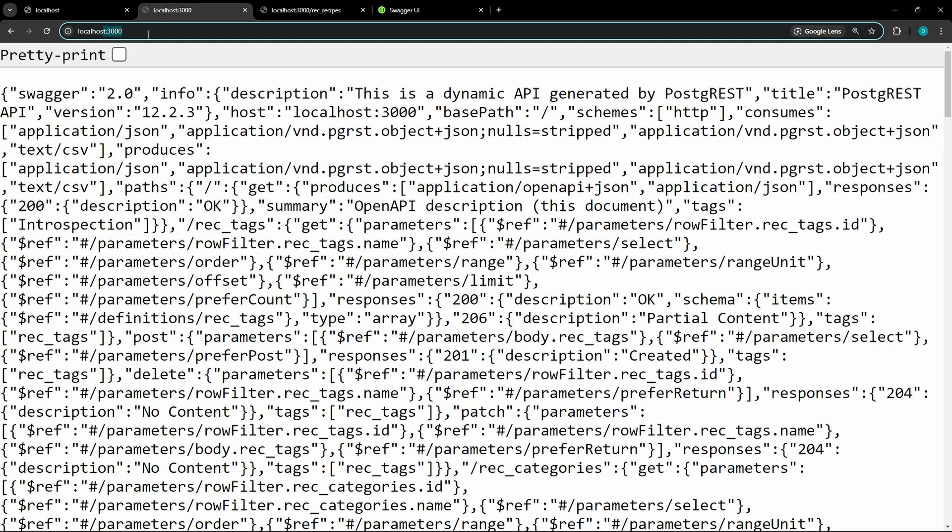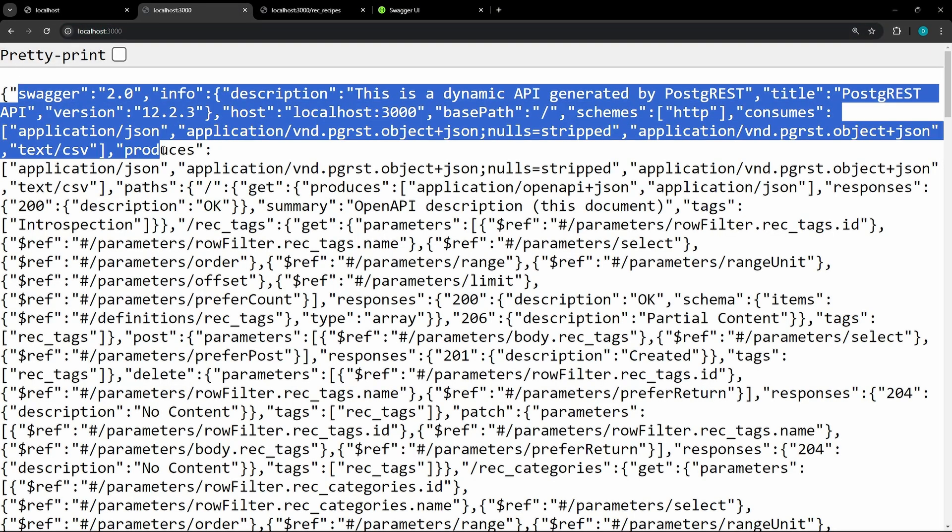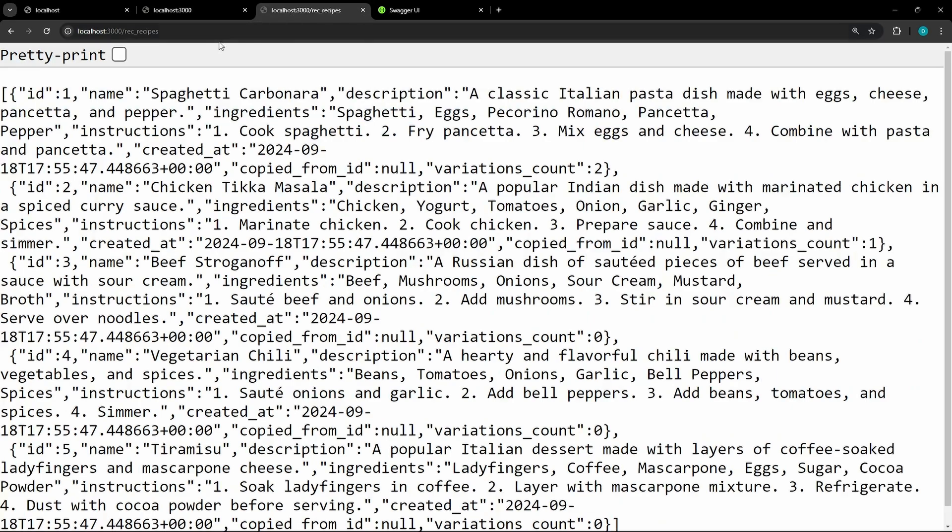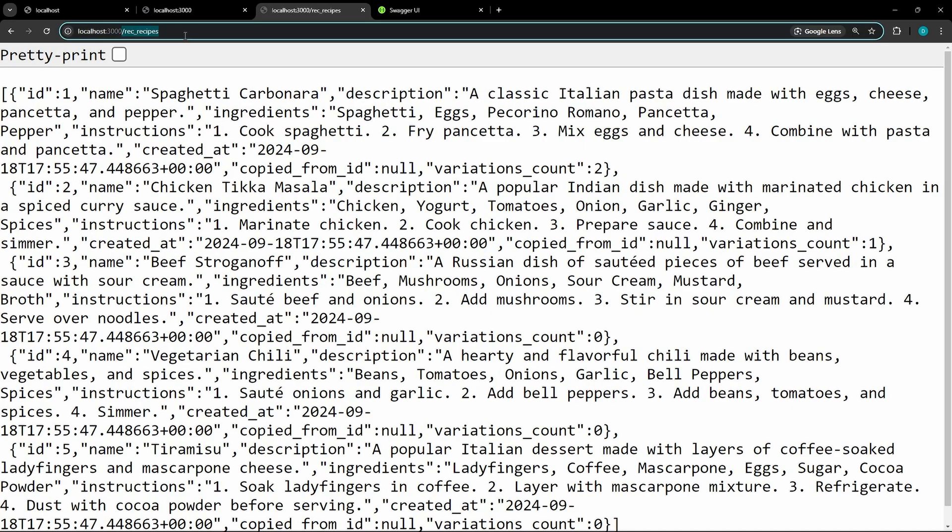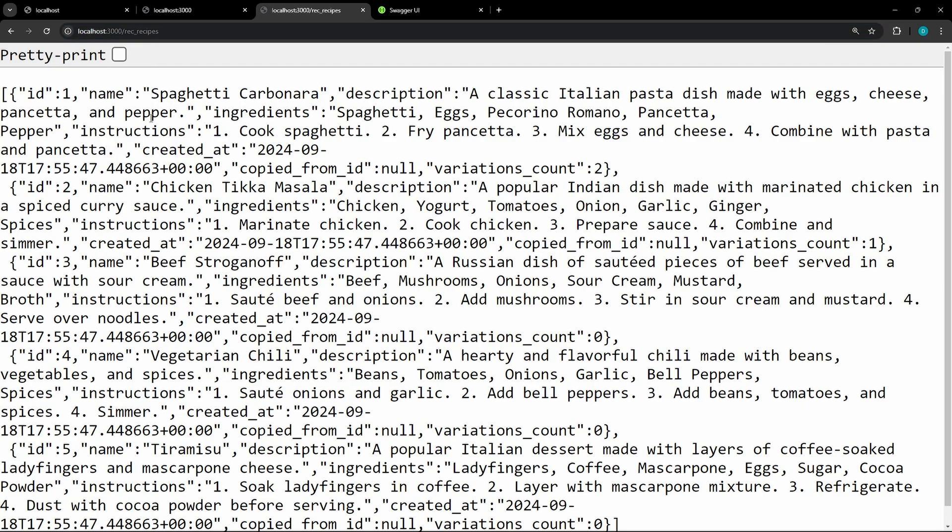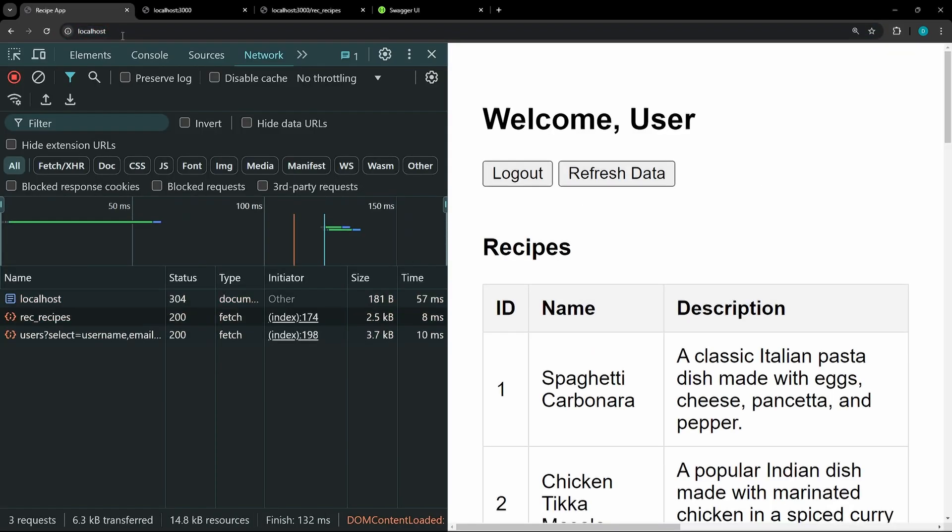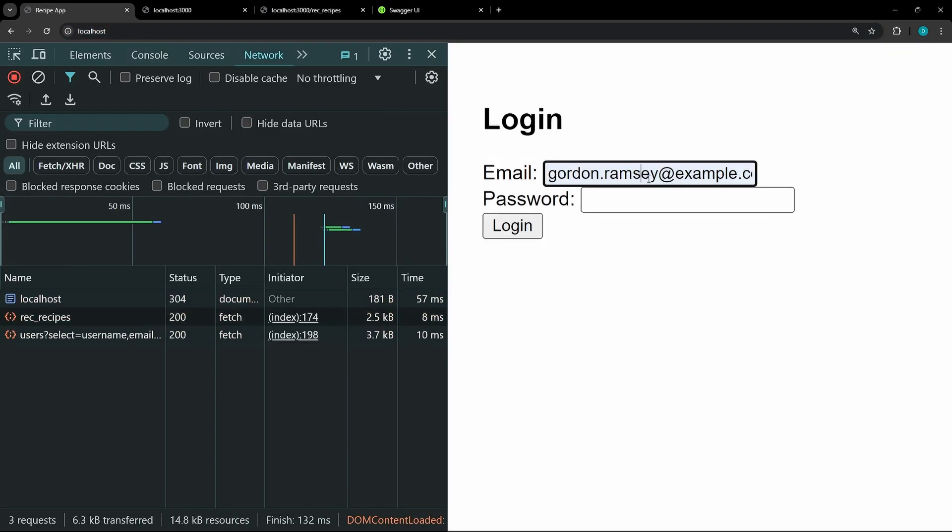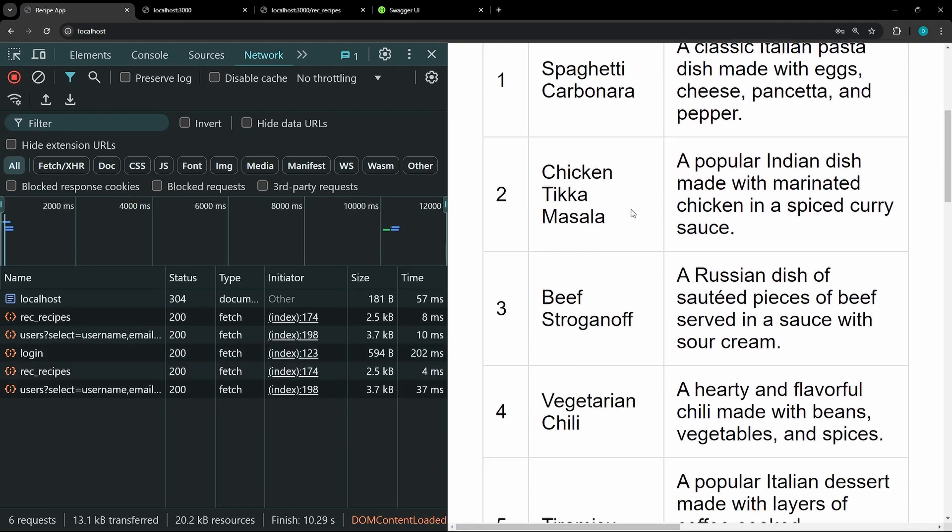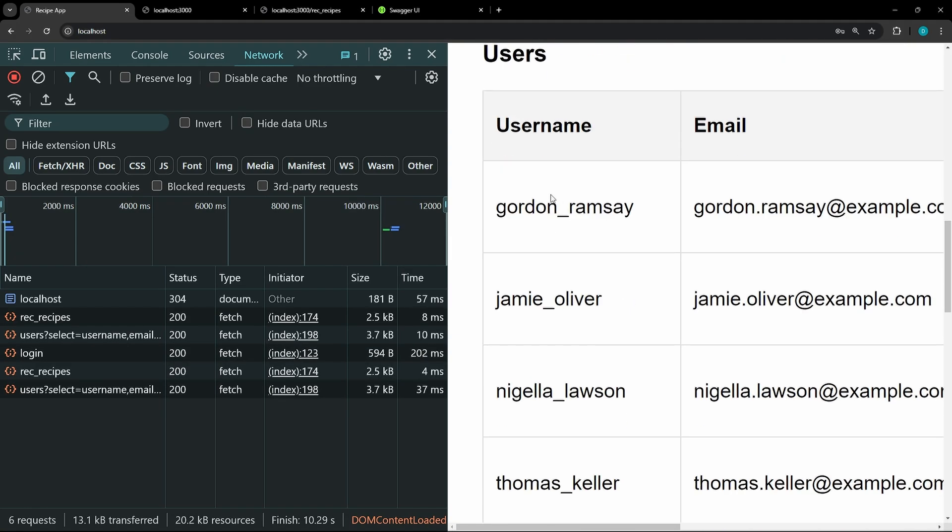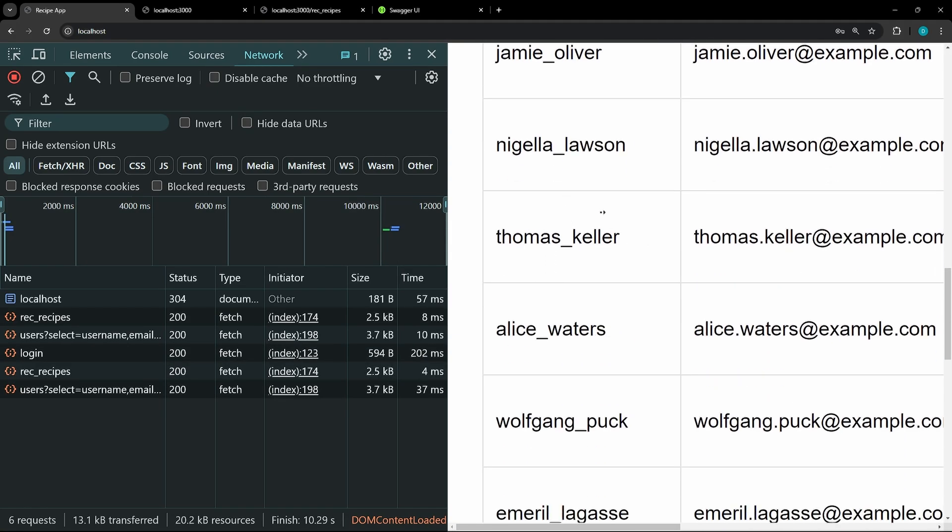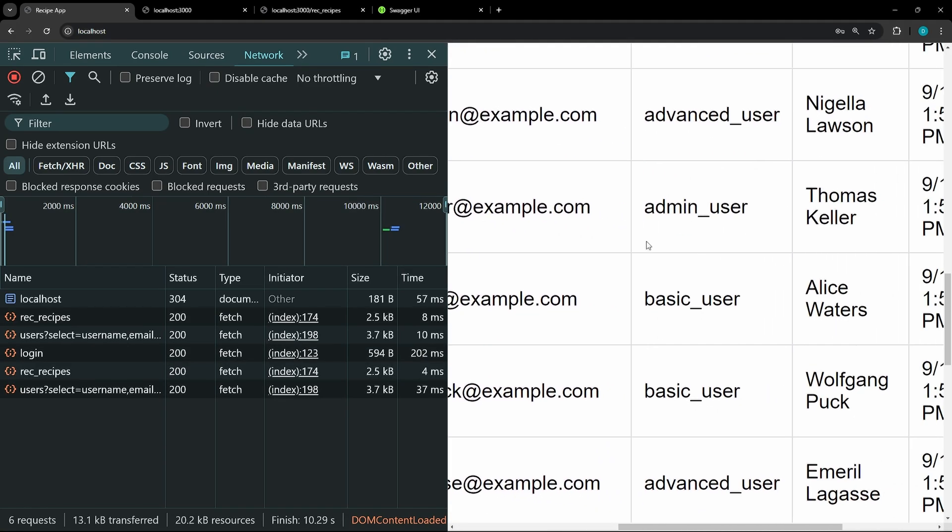So this localhost 3000 holds the swagger definition, and then with Postgres, you can make the call directly in the URL. So here, we're looking at the rec_recipes table. We have the UI here, so if we just refresh the page and say we log in with our user, you'll see that we have the recipes and the users tables here visible.